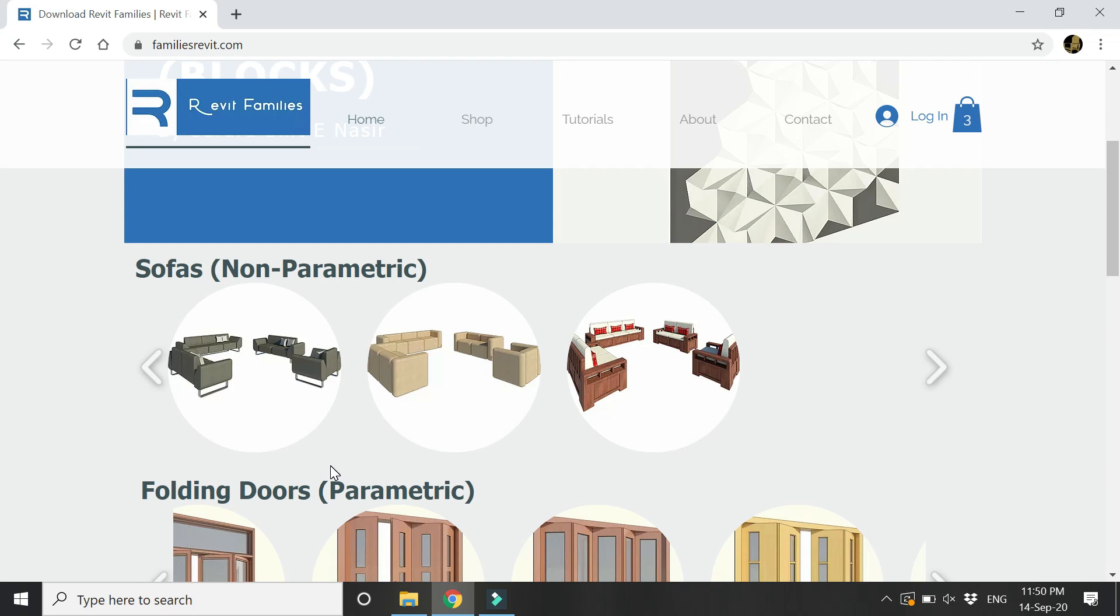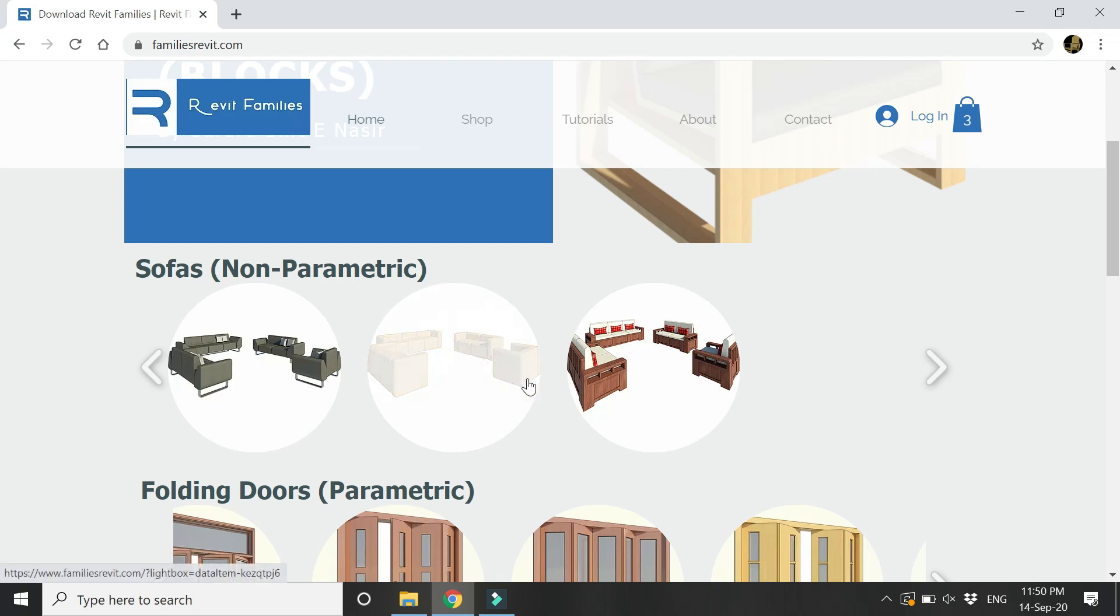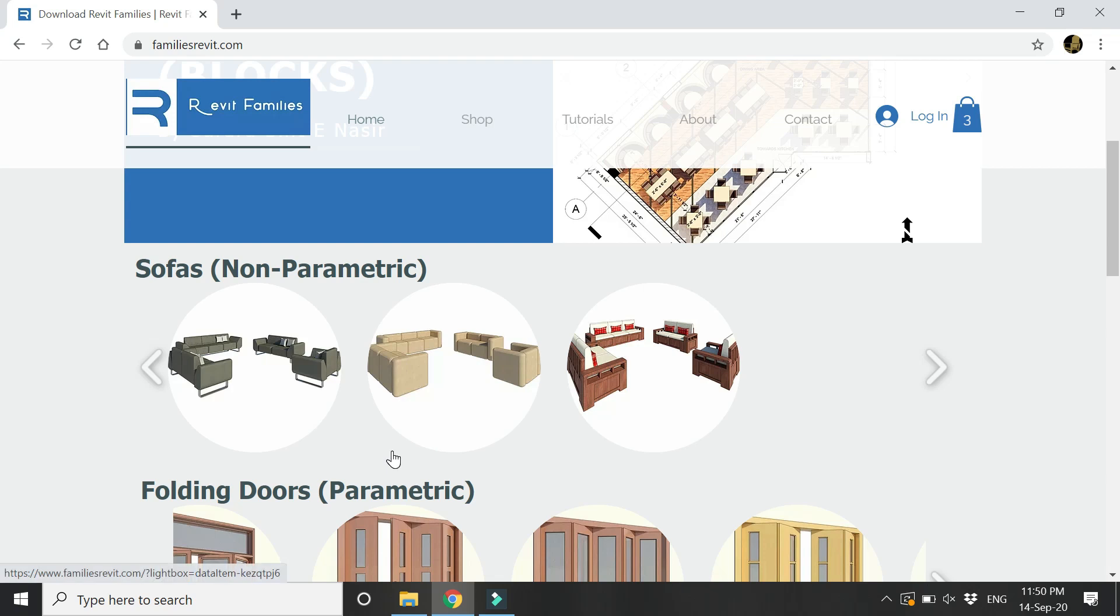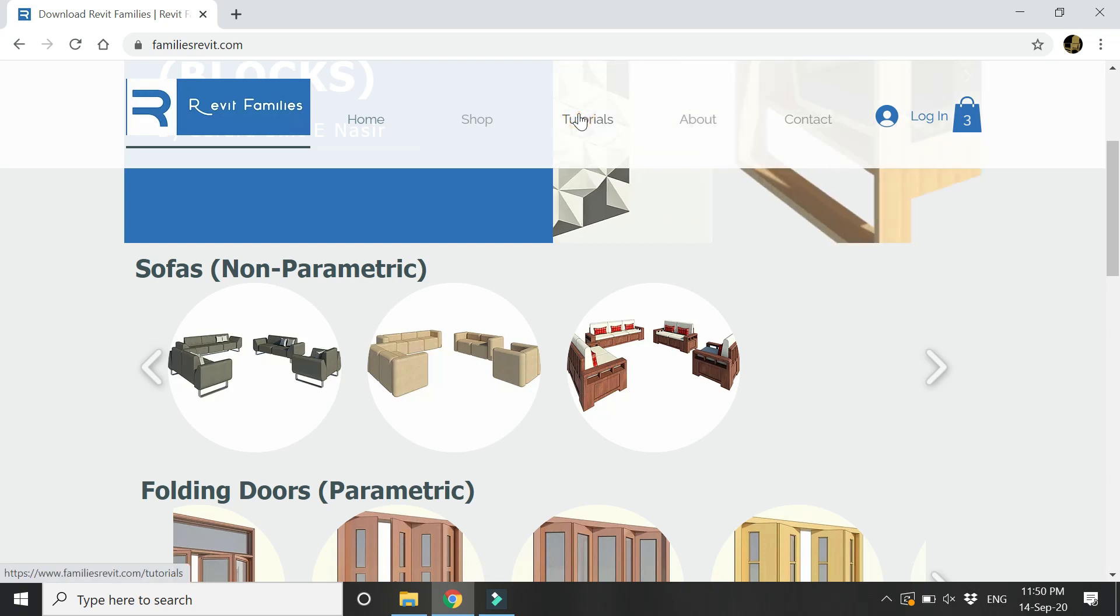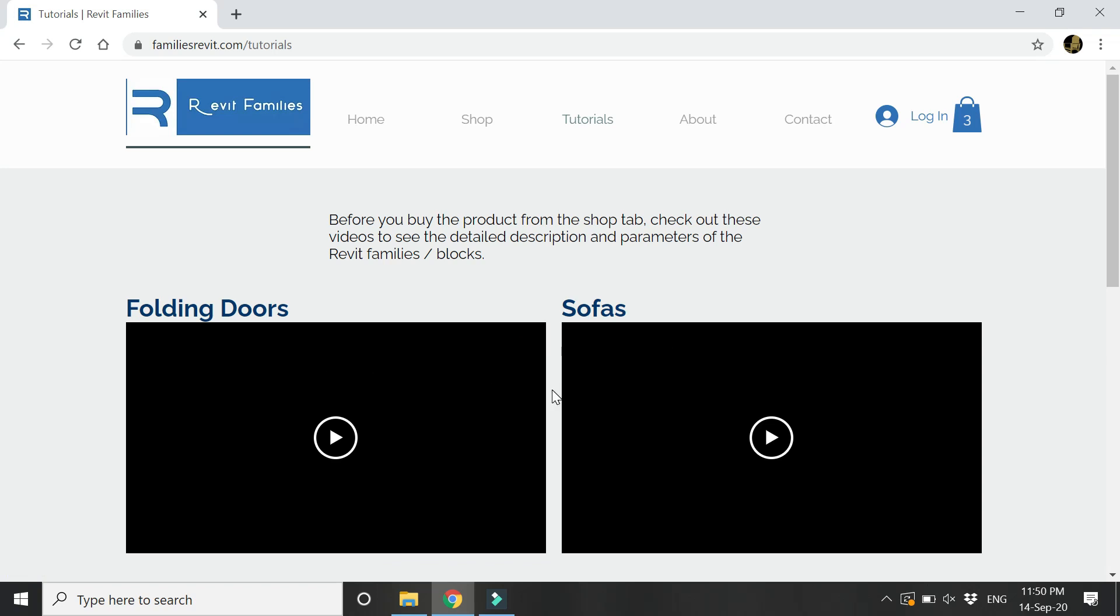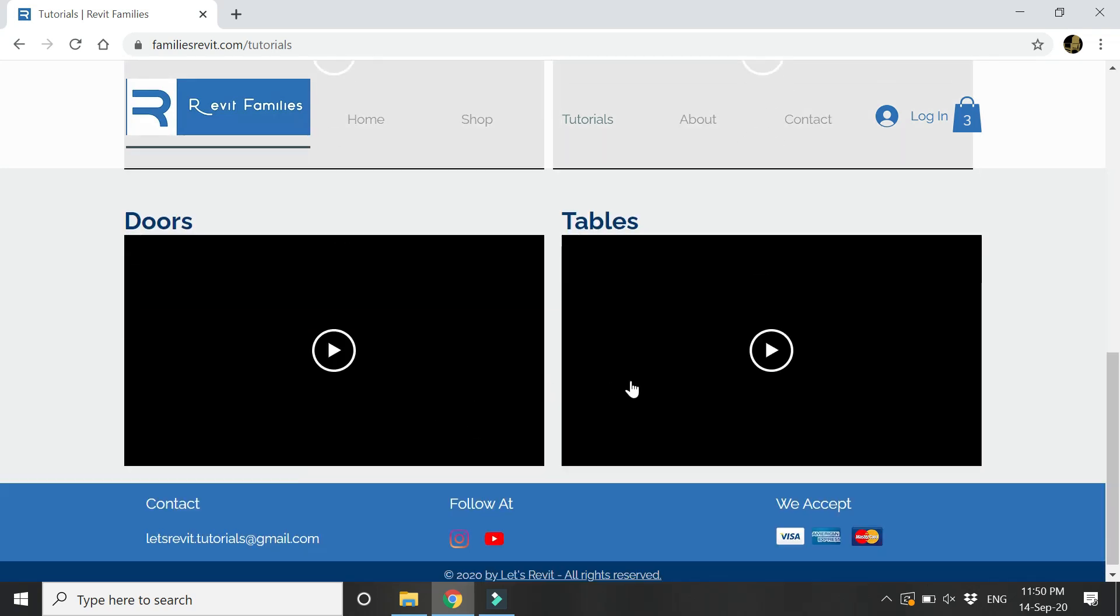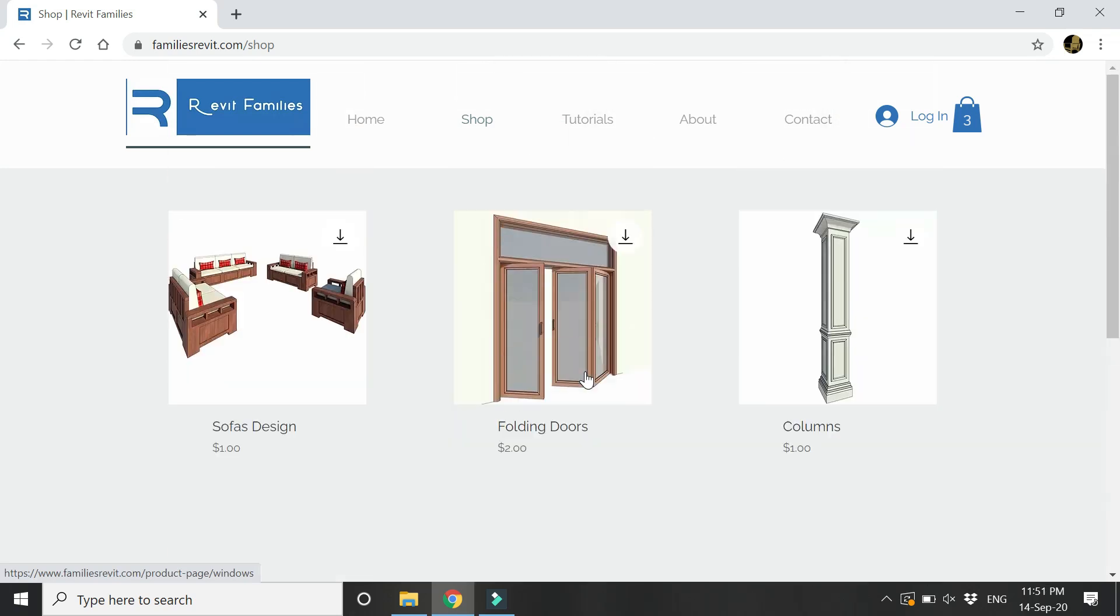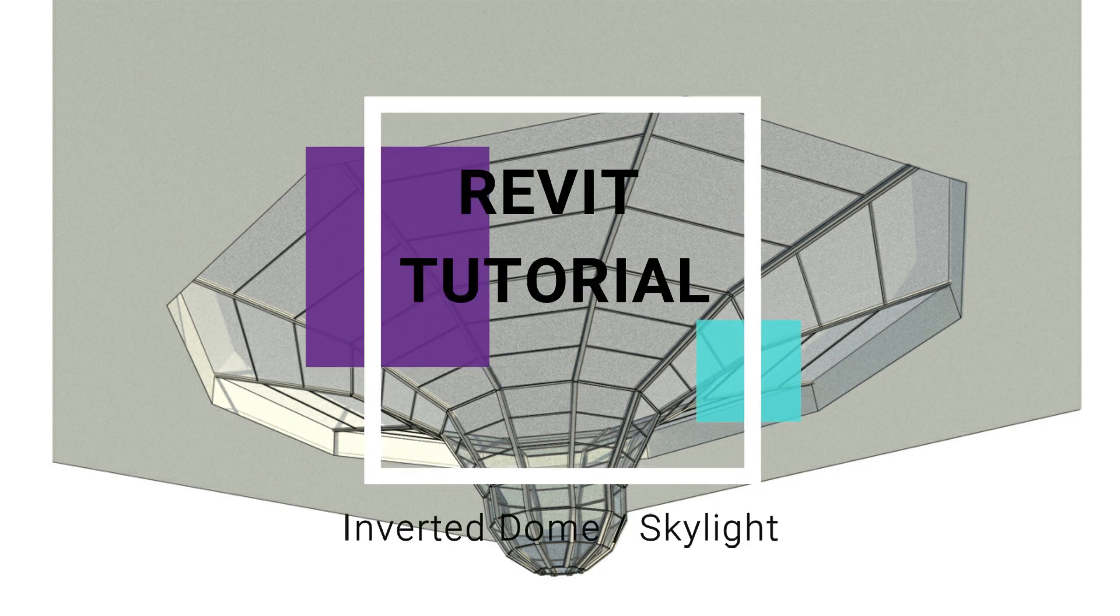If you want to look at the detail design of these families and see their dimensions and how the parameters work, then you can go to this tutorials tab and watch these videos to have a better understanding of the families. From this shop tab you can buy these products. Now let's move towards our tutorial for today.